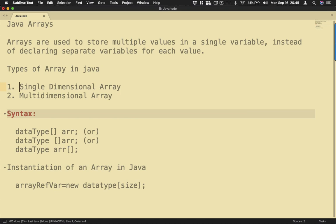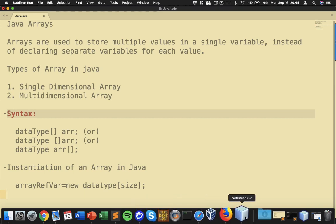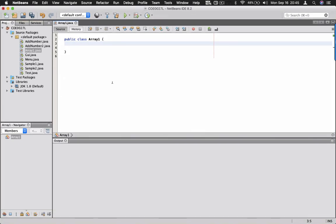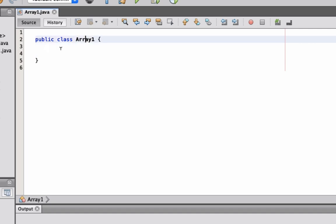Now we also have what you call instantiations of arrays in Java wherein we have the array reference variable equals new data type and then the size. So let's demonstrate how array works in Java. Let me open up my NetBeans. I already created here our class which is called Array1.